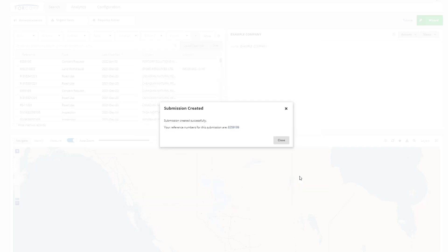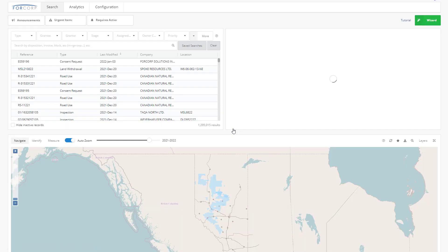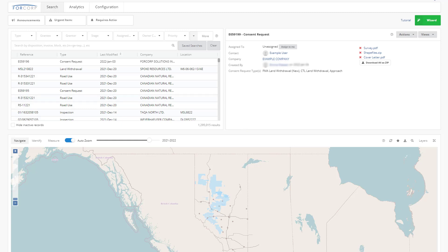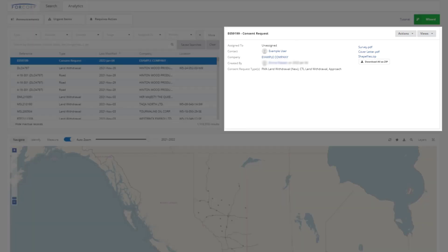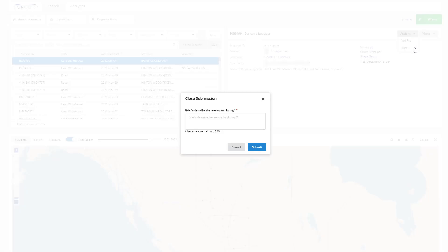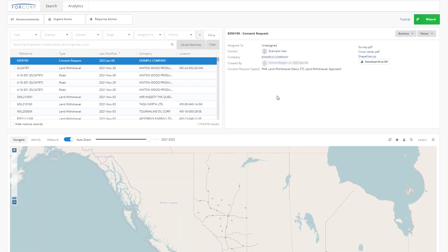A submission will be created and you will get a reference number and email sent to you confirming the request submission. Click on the reference number to navigate to your submission. You can add additional files by using Actions Add File. You can also close your request if you don't want it to be processed for some reason. You can search for this reference number anytime to check on the status of the submission or any related consent requests that were generated from it.